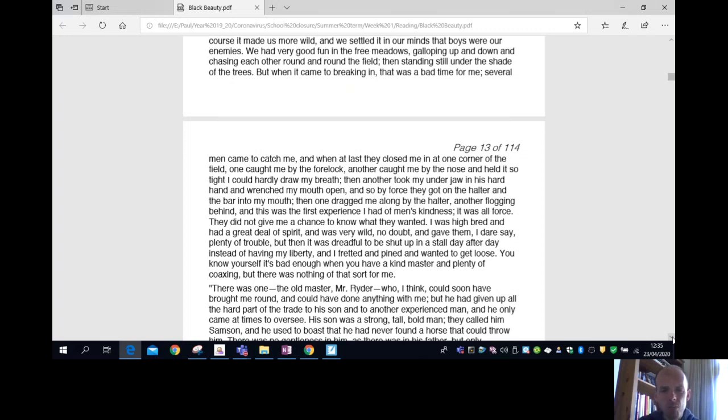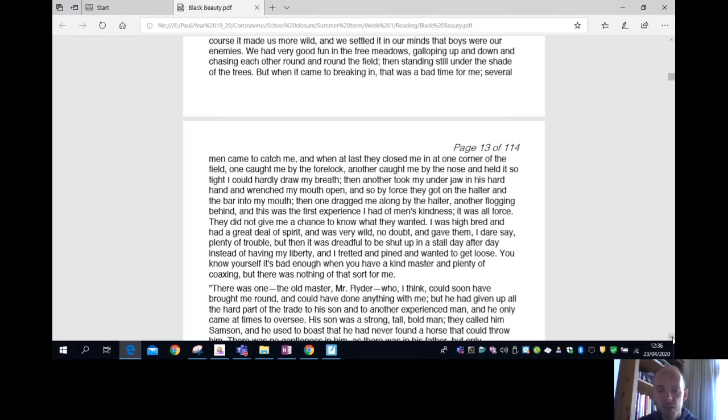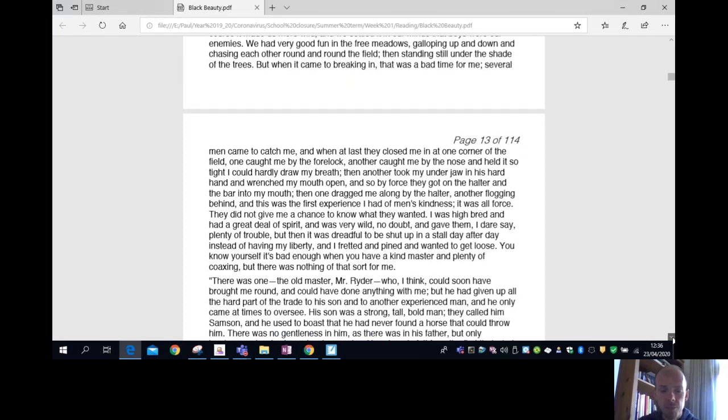There was one, the old master, Mr. Ryder, who, I think, could soon have brought me round and could have done anything with me. But he had given up all the hard part of the trade to his son and to another experienced man, and he only came at times to oversee.